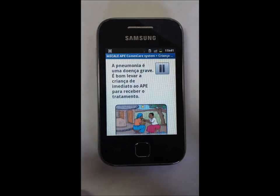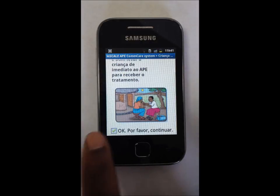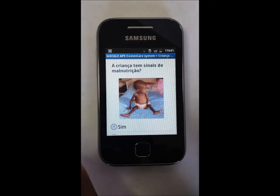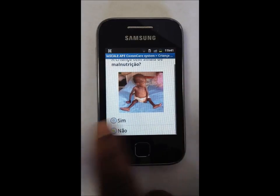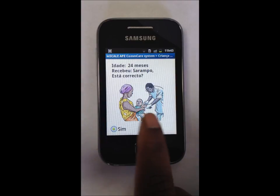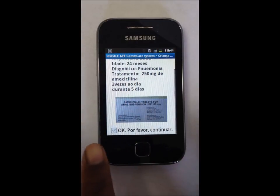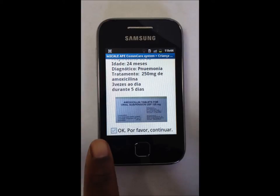The app displays messages in Portuguese: 'A pneumonia é uma doença grave. É bom levar a criança de imediato ao AP para tratamento.' The APE also asks about malnutrition and vaccines based on the child's age. Because Maria Alberto has a high respiratory rate for her age, the APE provides a diagnosis of pneumonia and gives treatment instructions. The recommended treatment is 250 mg of amoxicillin three times a day for five days.